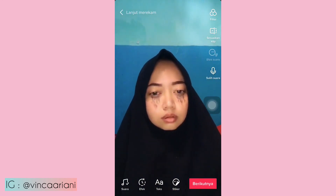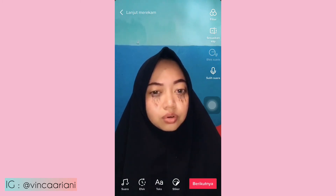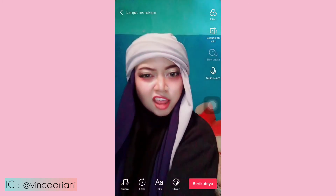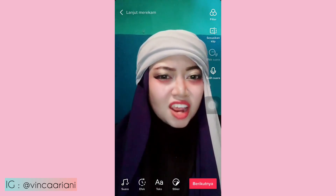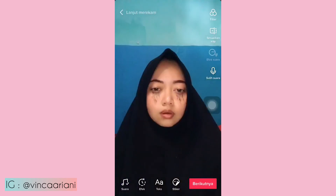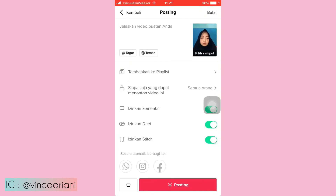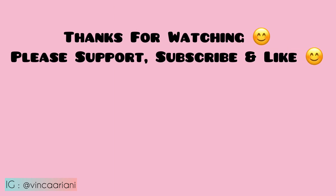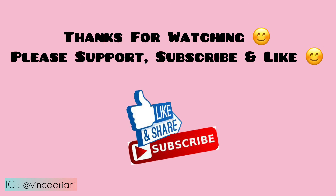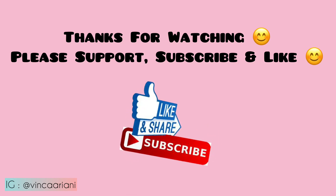Oke, kurang lebihnya seperti itu ya. Kalau udah pas, kalian langsung aja klik berikutnya kanan bawah, kalian bisa langsung posting di TikTok kalian. Oke, sekian tutorial dari aku, semoga membantu. Jangan lupa subscribe, like, comment, and share-nya. Dan nantikan giveaway-nya ya kalau udah 2000 subscriber. Wassalamualaikum warahmatullahi wabarakatuh, sampai jumpa!